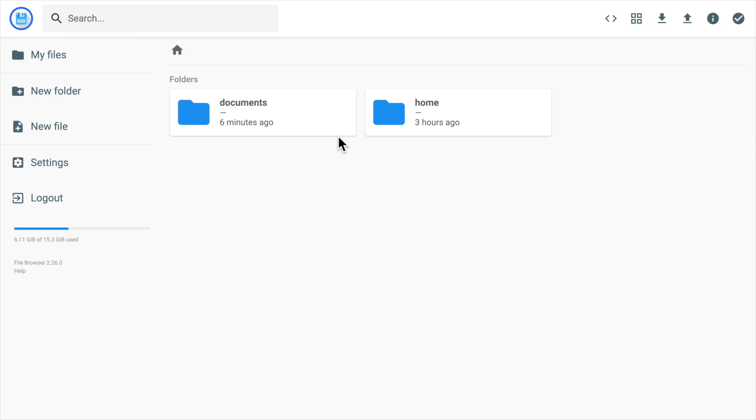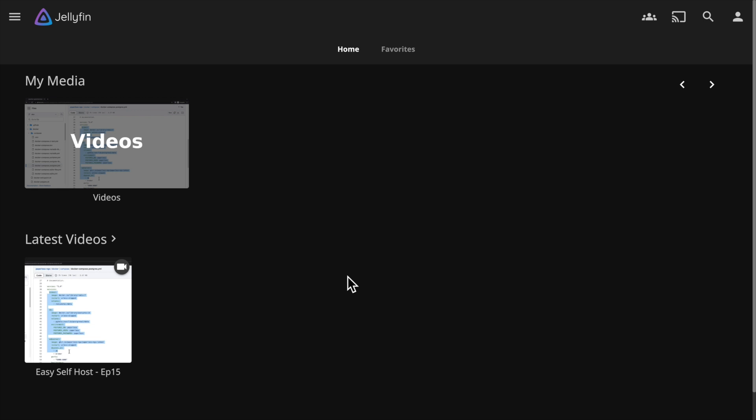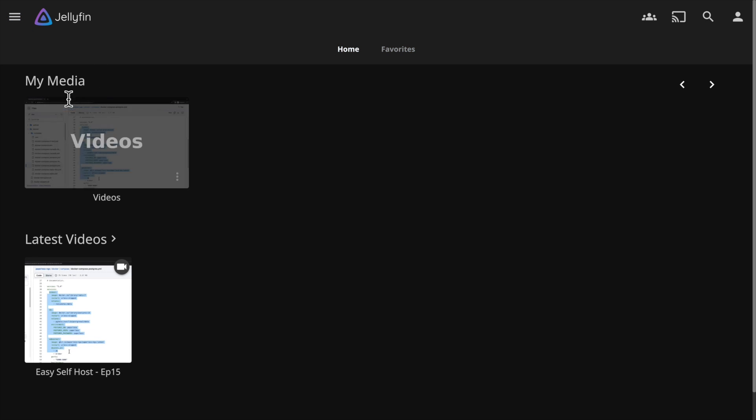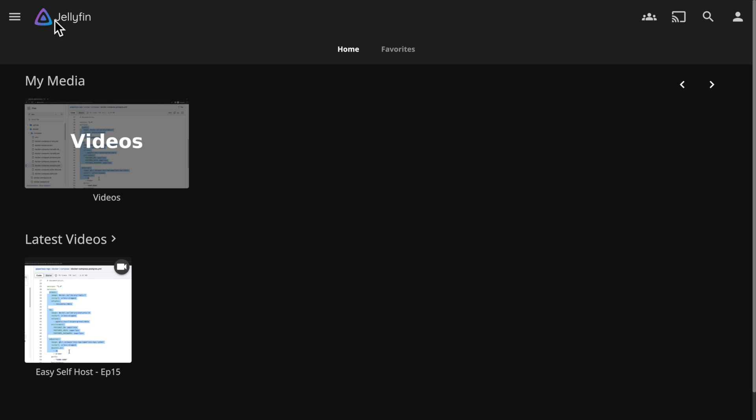I also use file browser to manage files for other self-hosted services. For example, the media files of my Jellyfin server. Jellyfin is a self-hosted service that can stream media to any of your devices. Here on its web page, we can see the media files in it.